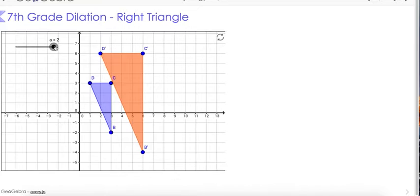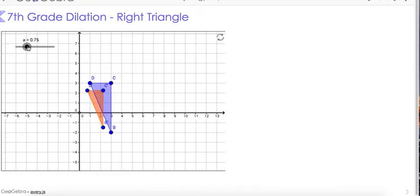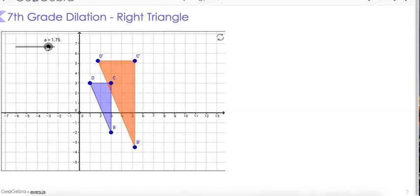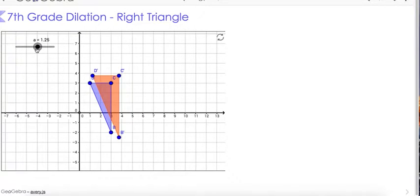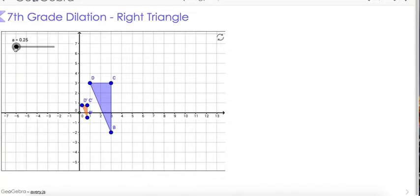Let's look at one more example. We have a right triangle here. Remember, greater than 1 enlarges the figure, and less than 1 shrinks the figure. Now let's go back to the notes.